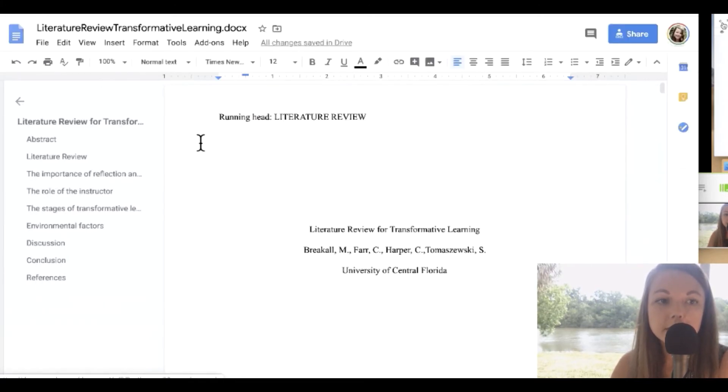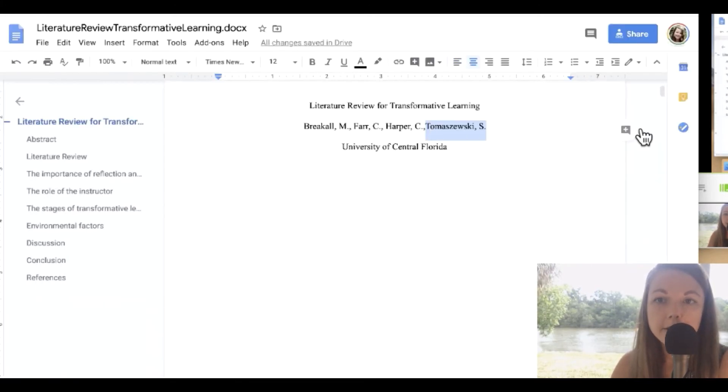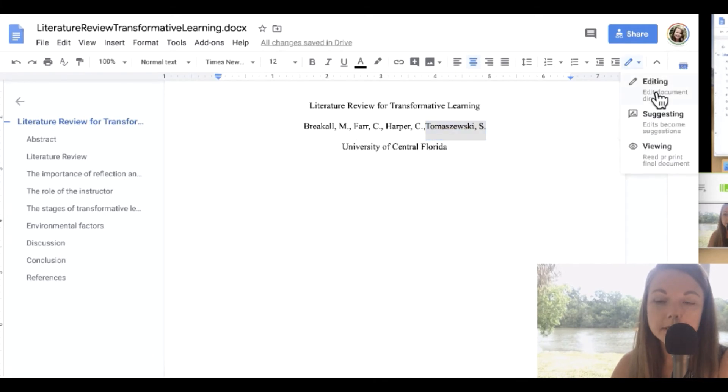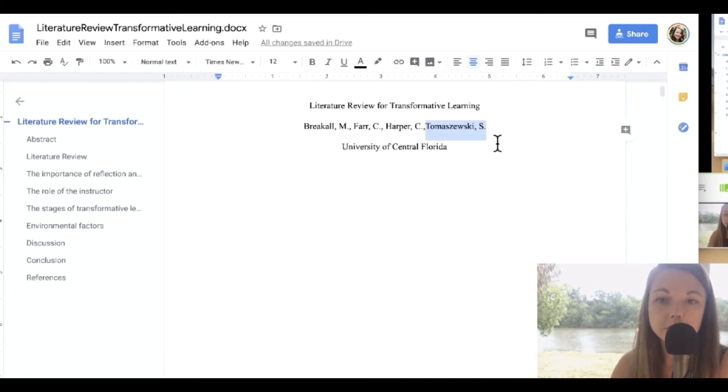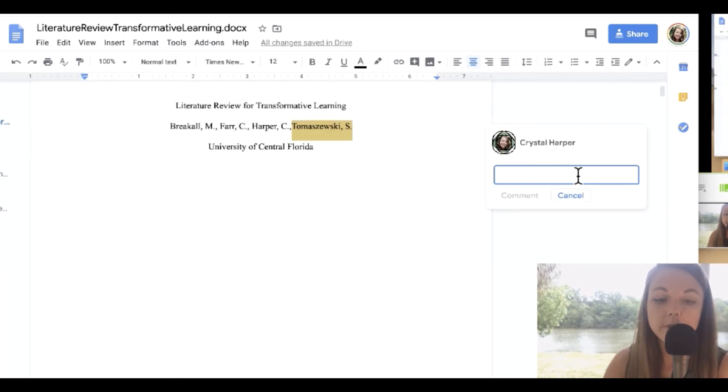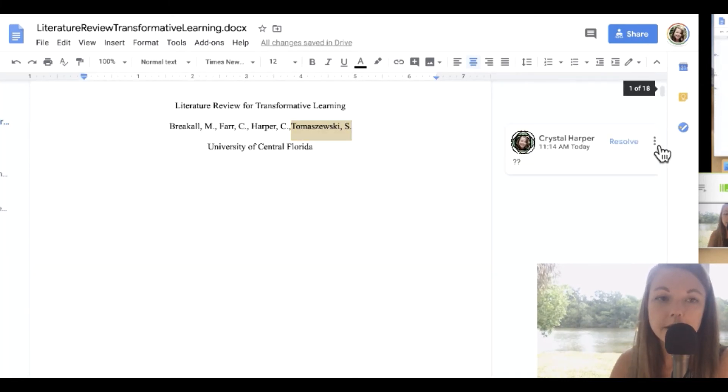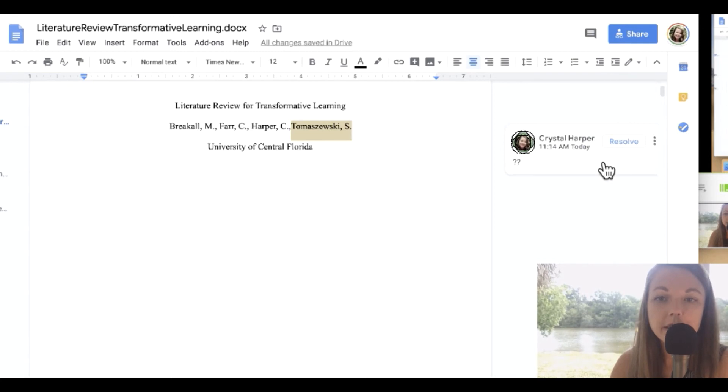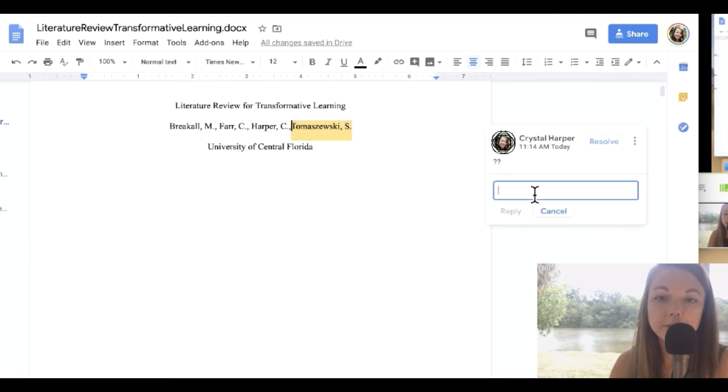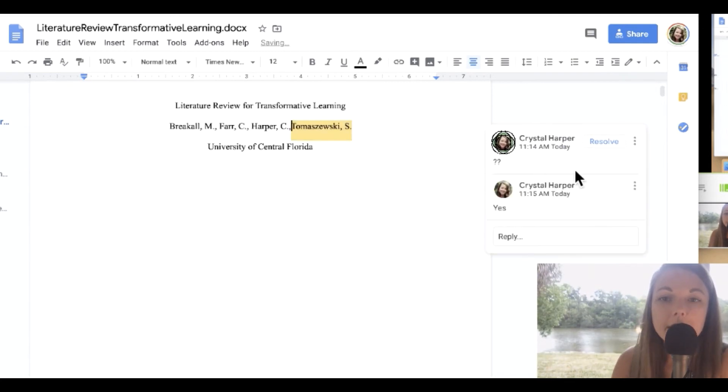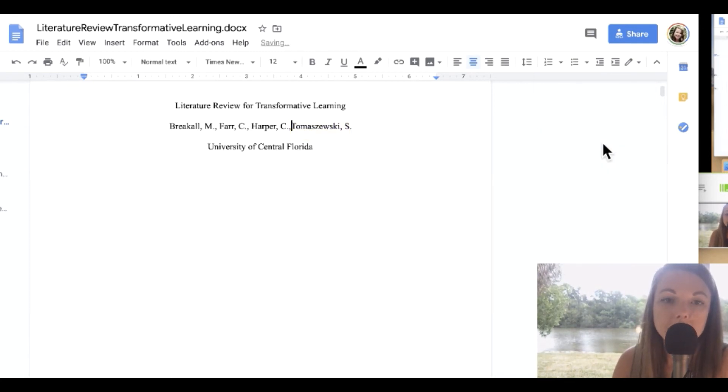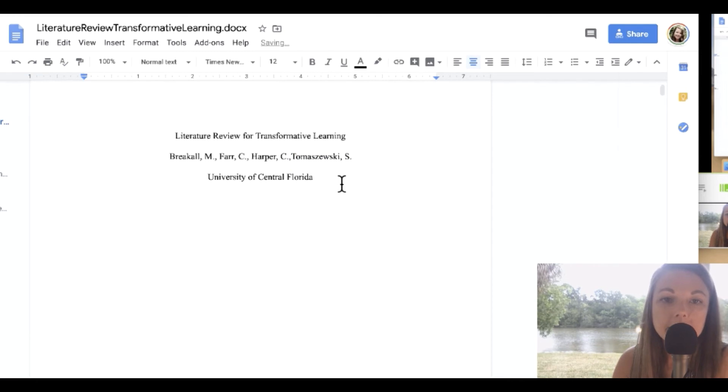And also right now I'm in the editing mode, so it's directly editing. If I'm not sure about editing something, I can make a comment. And if one of the other girls came in to review my comment, they could actually even reply. So that's pretty cool, and you can resolve it when it's done.